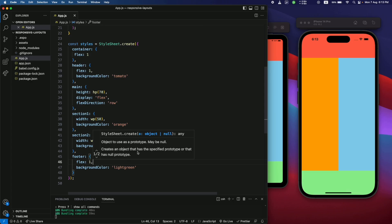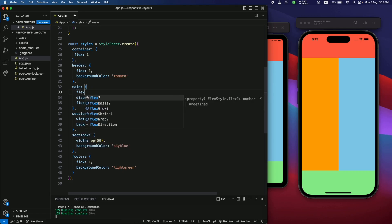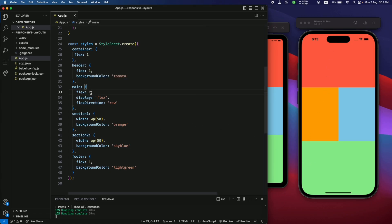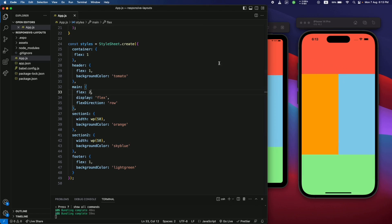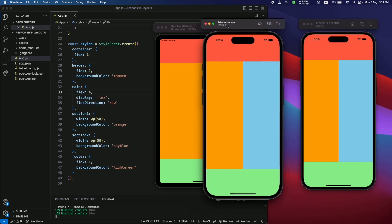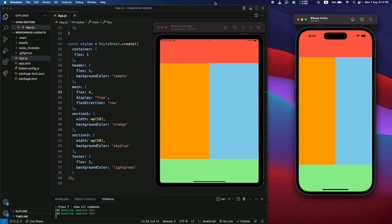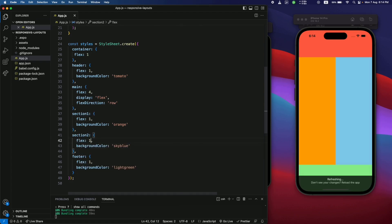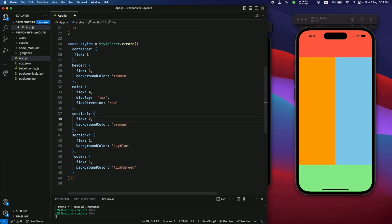The main section still has a fixed height of 70%, so let's change it to 'flex: 1'. Now all sections have the same height since they all have 'flex: 1'. If you increase the flex value for the main section it will take more space — let's make it 2, then 4. The app is still responsive on iPad and iPhone 14 Pro Max. For section one and two, let's replace the 'wp' methods with 'flex: 1' each.